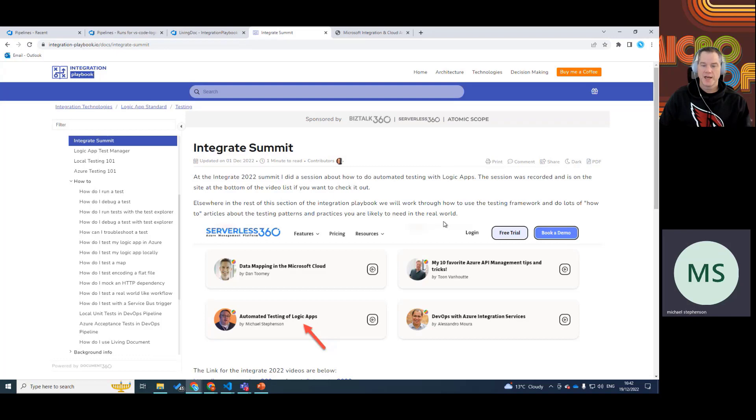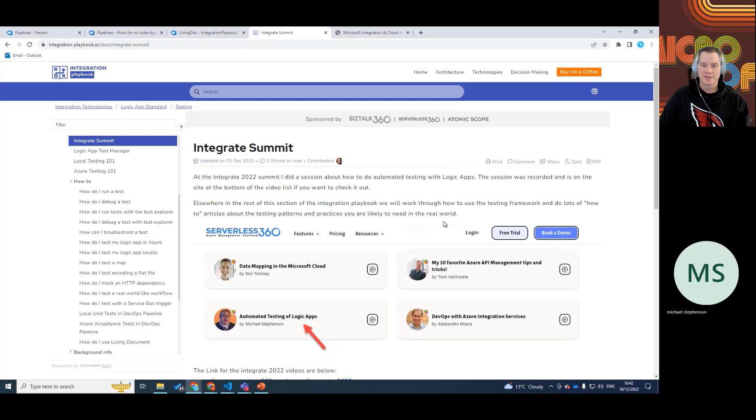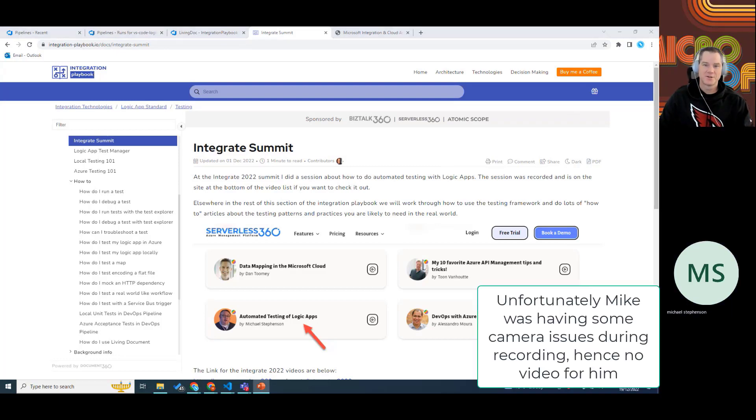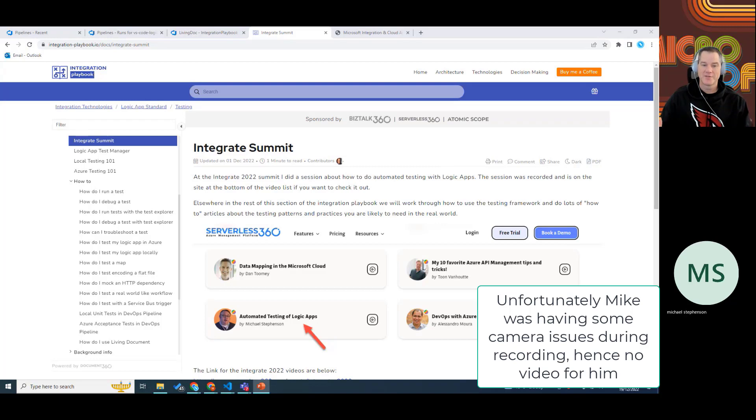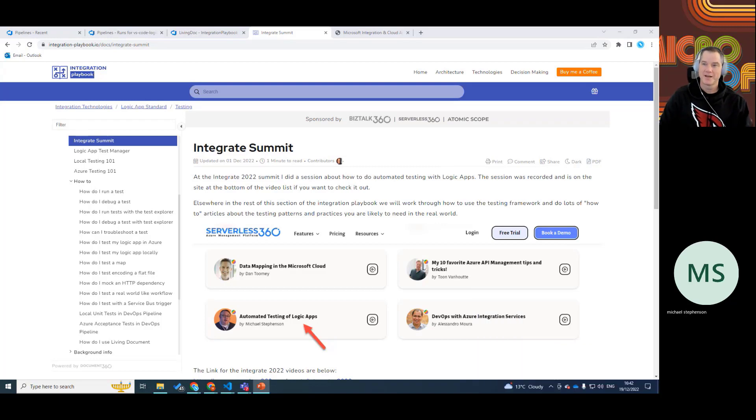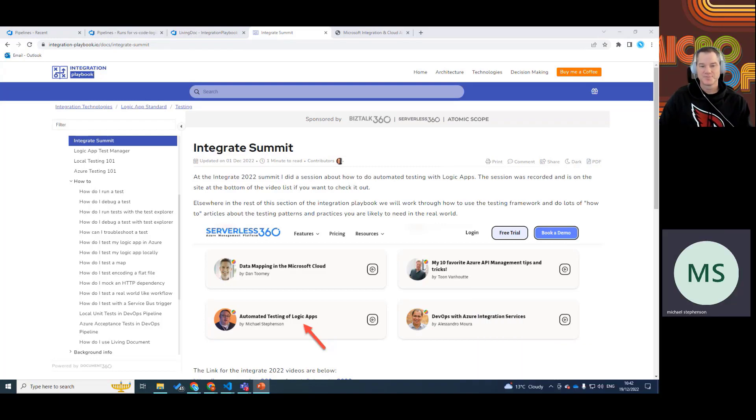Hello, everyone. Welcome to the channel. Today, I'm joined by a special guest, Michael Stevenson, who's very well-known inside of the integration community. For those that may not know you, do you want to maybe just give a brief intro, Mike, about your background and sort of what you're up to these days?